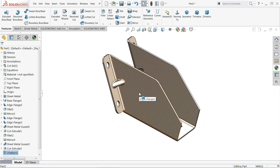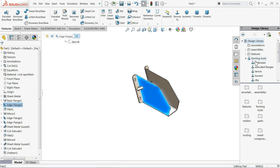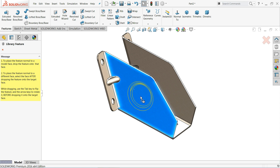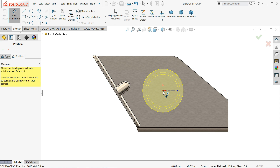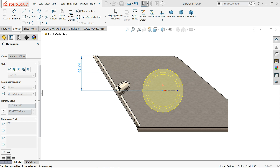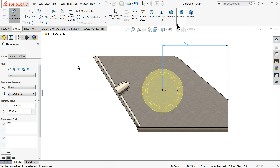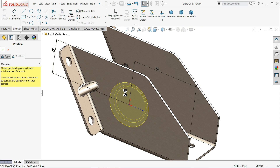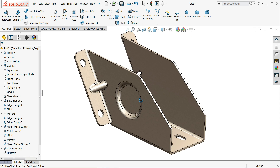Now let's add an embossing tool — choose this face, then go to the Design Library and find Forming Tools. Multiple forming tools are pre-loaded. Choose Emboss, drag and drop it onto the face, and set the position. Set 47 and 95 for positioning — the embossing is going inside. Now look how the emboss is created.